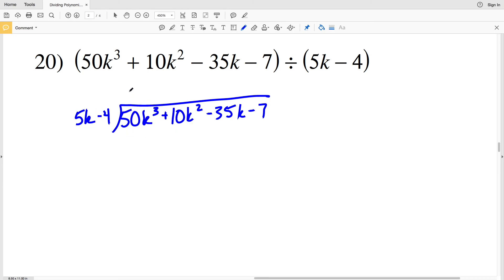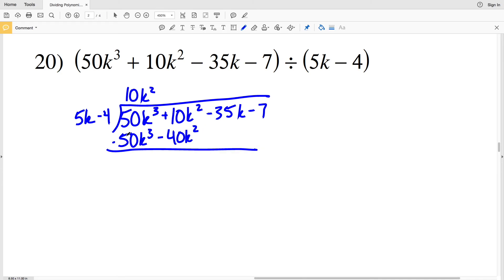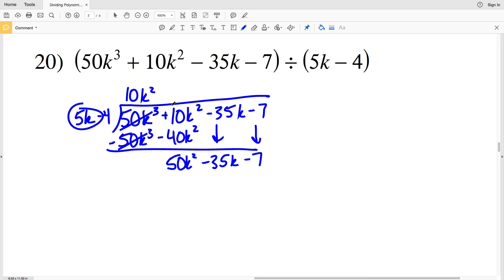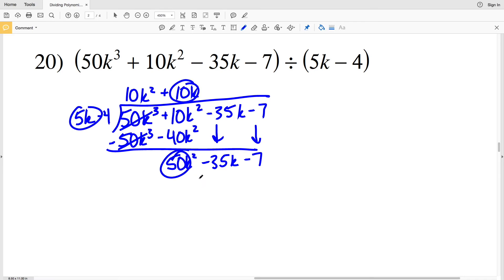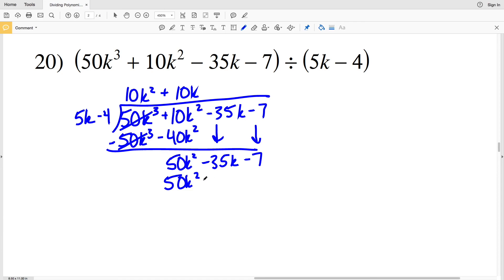5 K goes into 50 K cubed 10 K squared times. 10 K squared times 5 K minus 4 is 50 K cubed minus 40 K squared. When I subtract, 10 K squared minus negative 40 K squared is positive 50 K squared, and I'm still subtracting 35 K and 7. 5 K goes into 50 K squared 10 K times. 10 K times 5 K minus 4 is 50 K squared minus 40 K, and when subtracted, negative 35 K minus negative 40 K is positive 5 K.